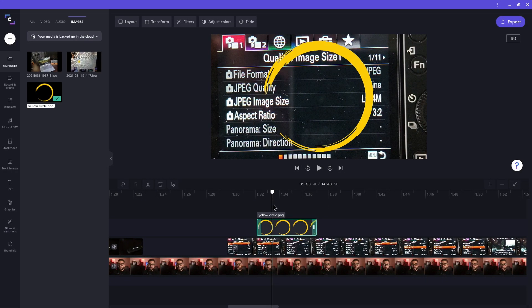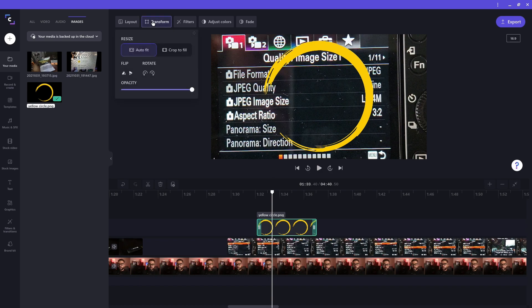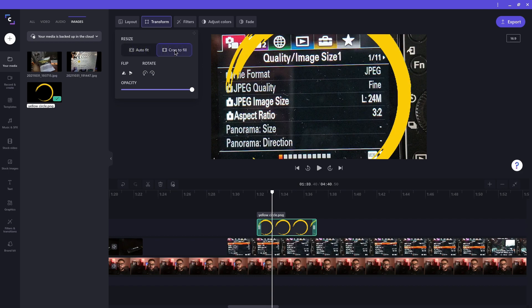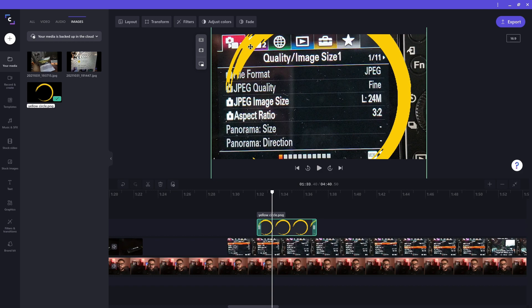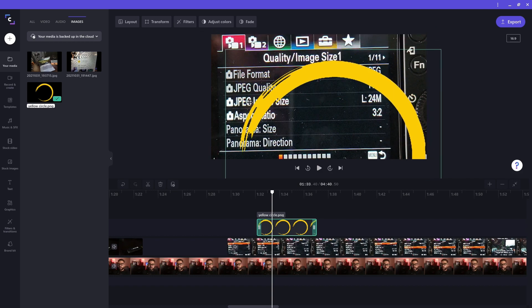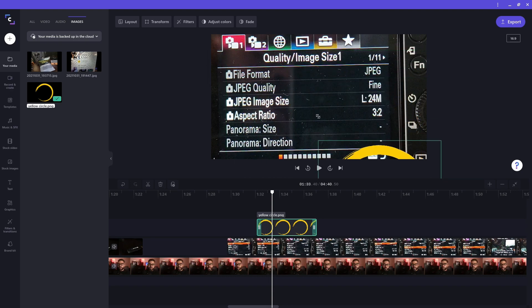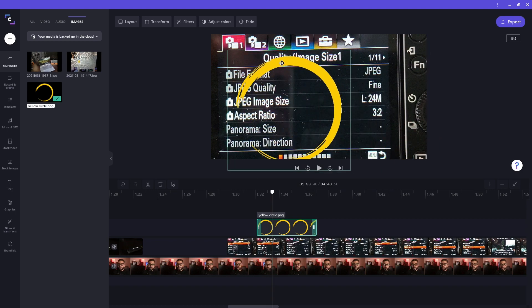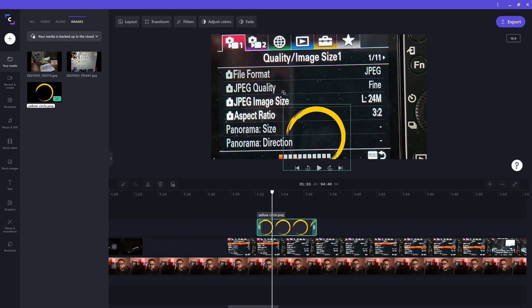To resize a clip, click on it. And with the options that appear at the top, select transform. Click crop to fill. Then click on an image in the video preview. A green box appears around it. I'll move the image until I can see one of the green box's corners. Then resize it by dragging one of the circles in the corners. Here's where I want the circle.